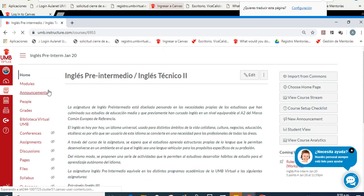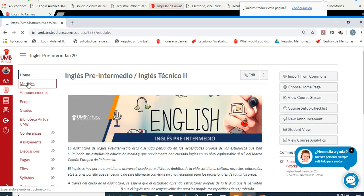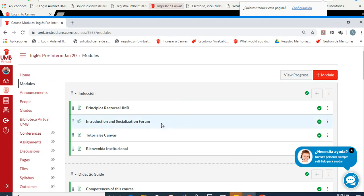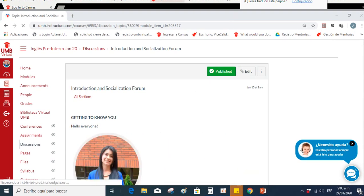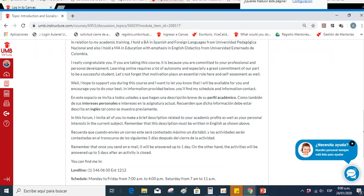You can use the modules anytime you want. In modules, we have the introductory and socialization forum, which is the first part you have to complete. Remember to take into account the instructions given. Once you submit in this forum, I invite all of you to make a brief description related to your academic profile as well as your personal interests in the current subject. Remember that this description must be written in English as shown above.